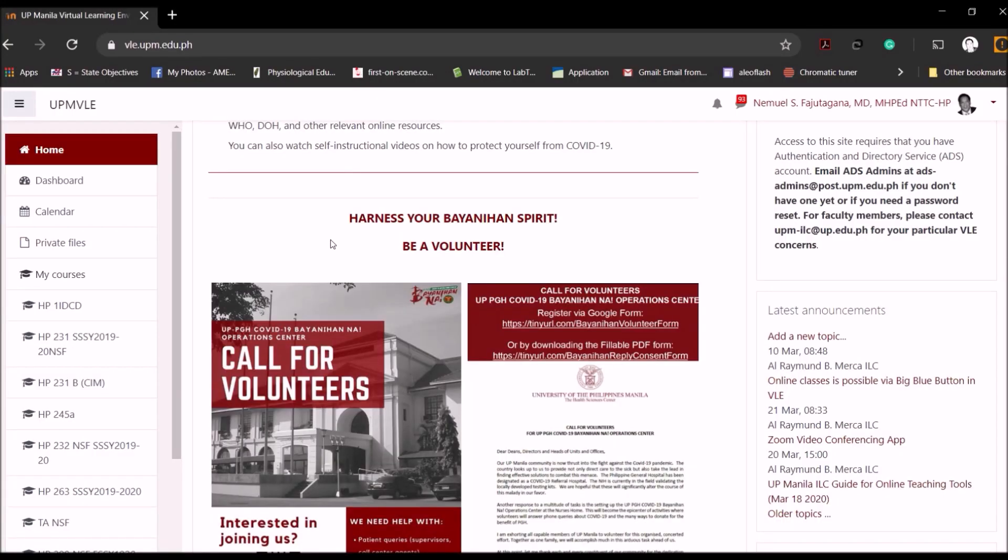Good day everyone! Welcome to this short tutorial on how to create online examination in your virtual learning environment. There are several ways of creating online examination in the virtual learning environment.